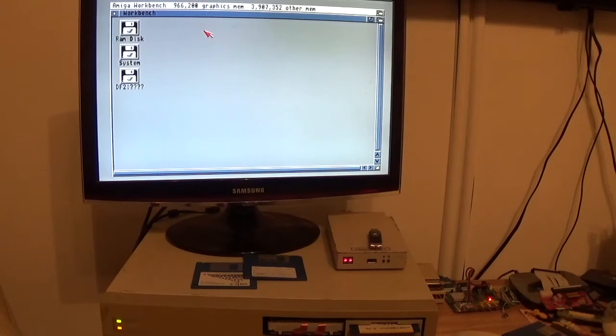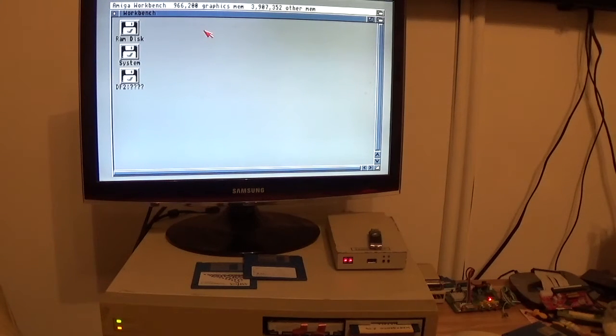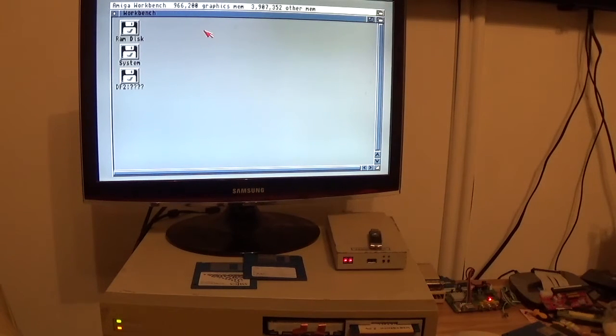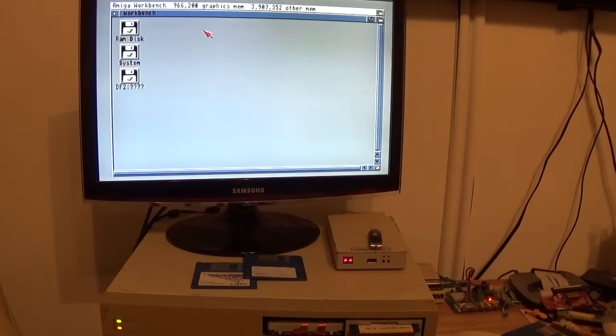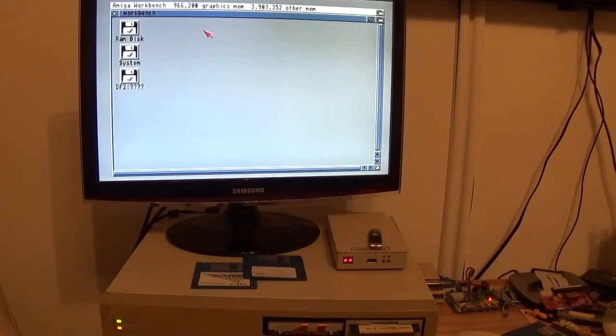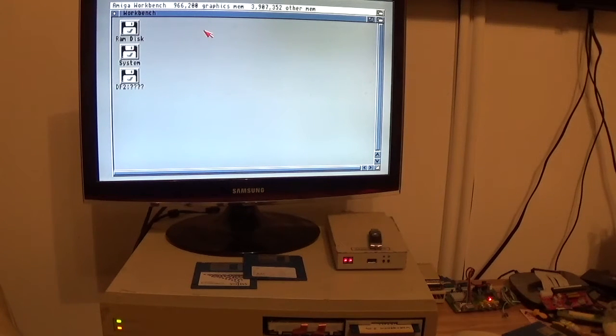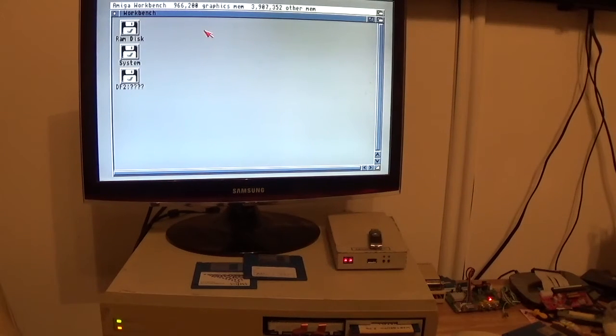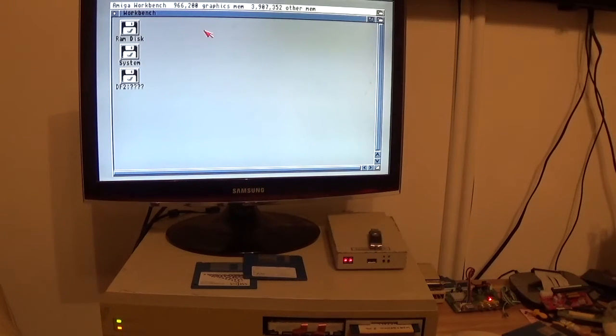When I boot that driver disk and reset the Amiga, it comes up auto boot so it knows. And I know because the hard drive boots obviously. What I wanted to look at briefly in this was why GVP is different to Commodore's own SCSI and basically how to set it up.